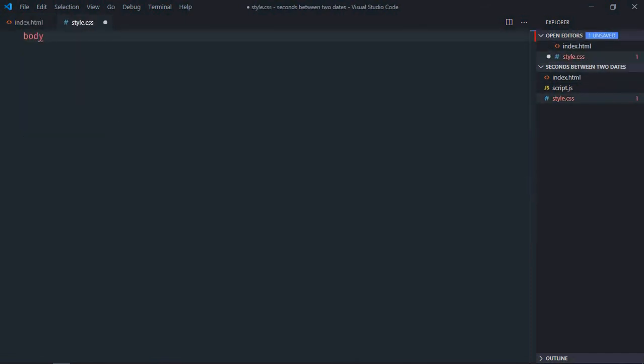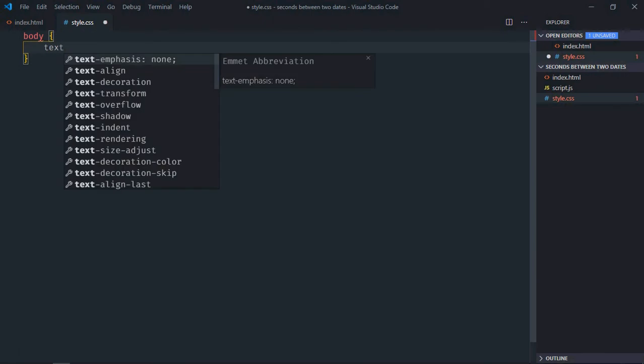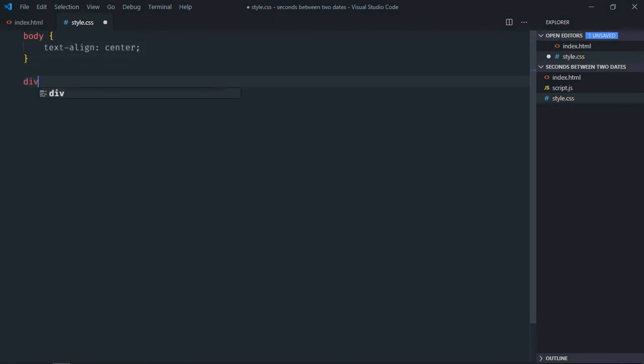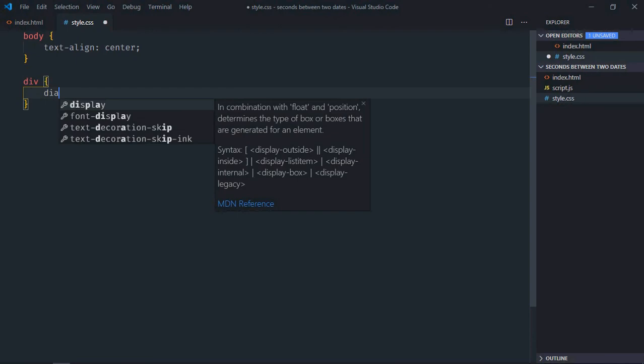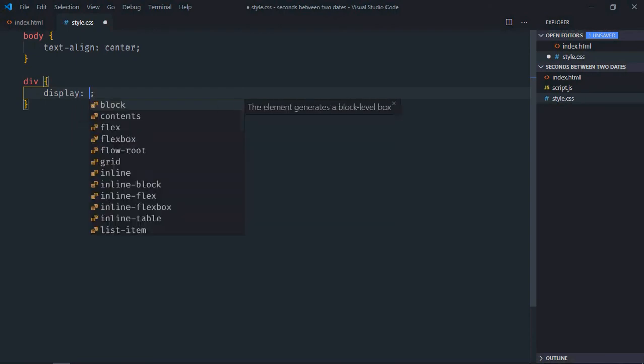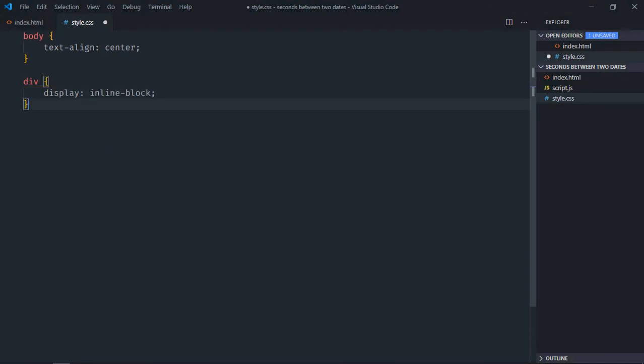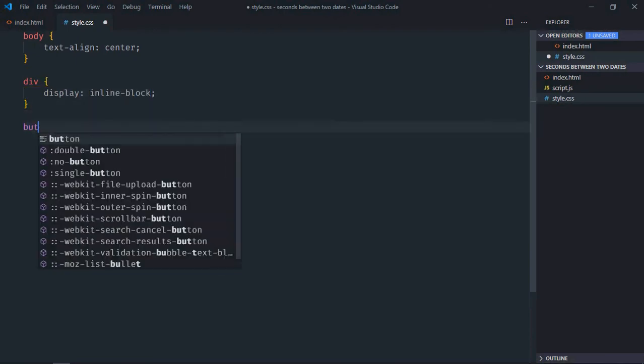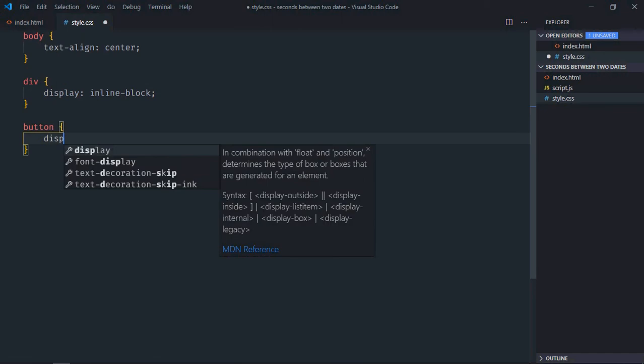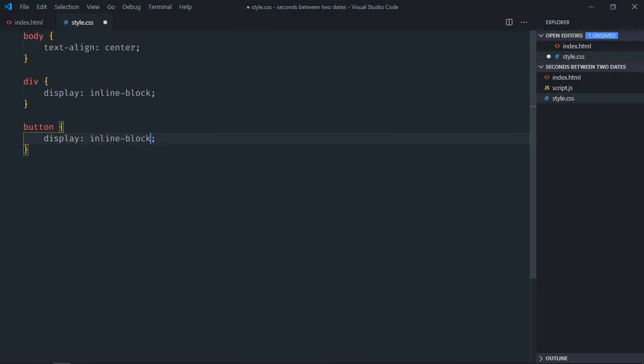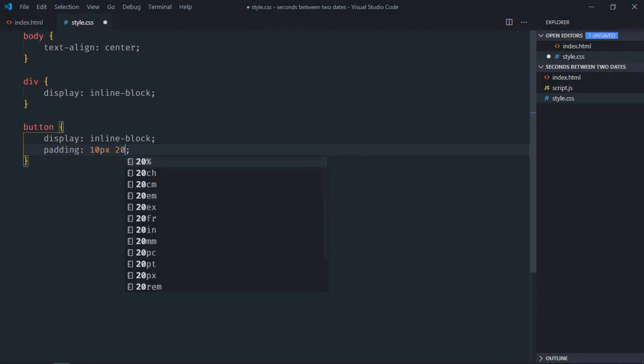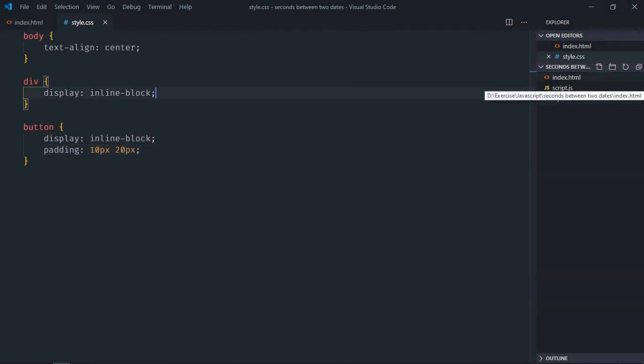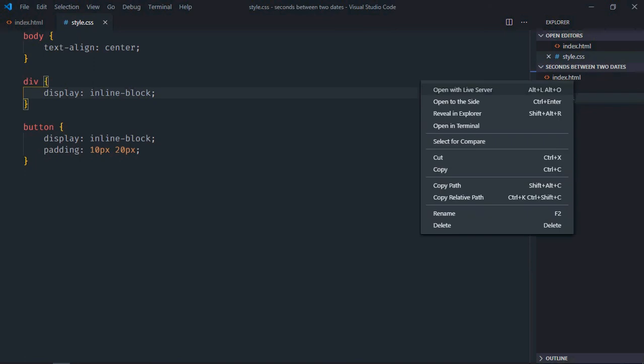Select body element, text-align will be center. Select div element, display will be inline-block. Select button element, display will be inline-block, padding will be 10 pixel and 20 pixel. Save it and open this in the browser.